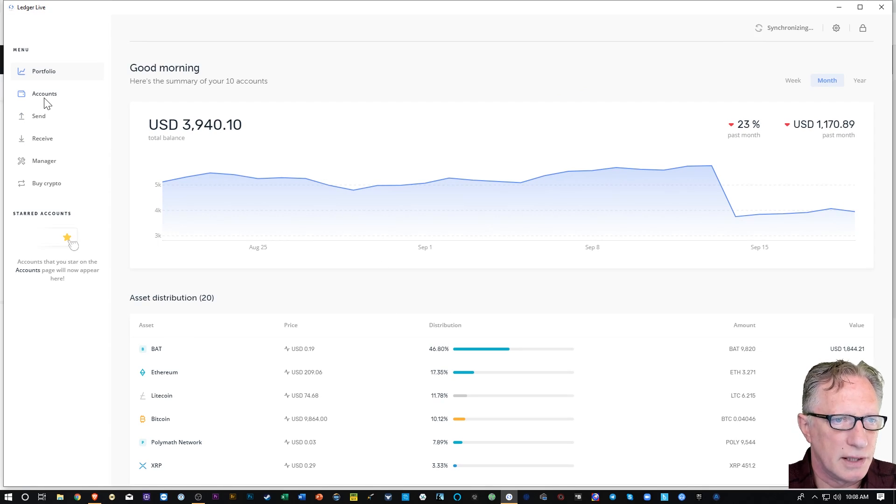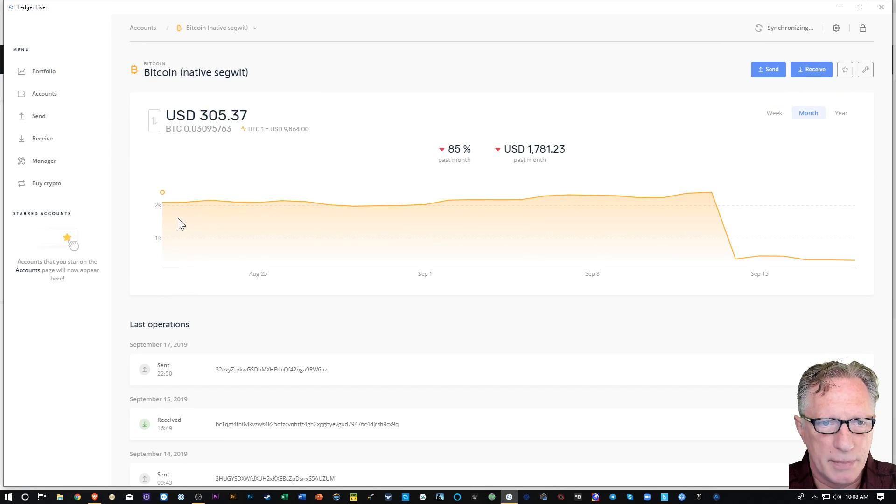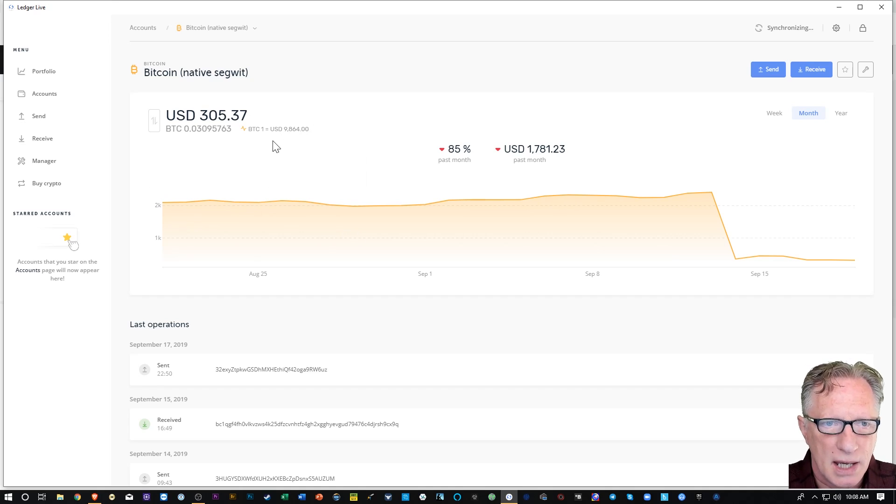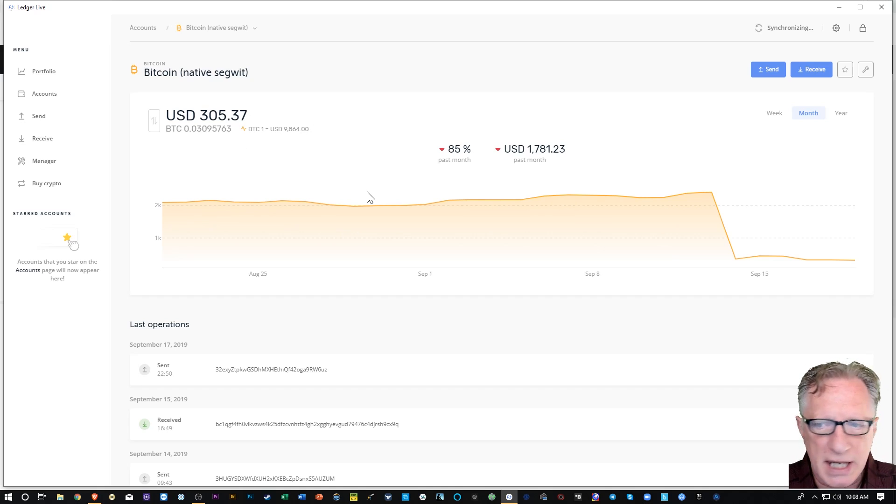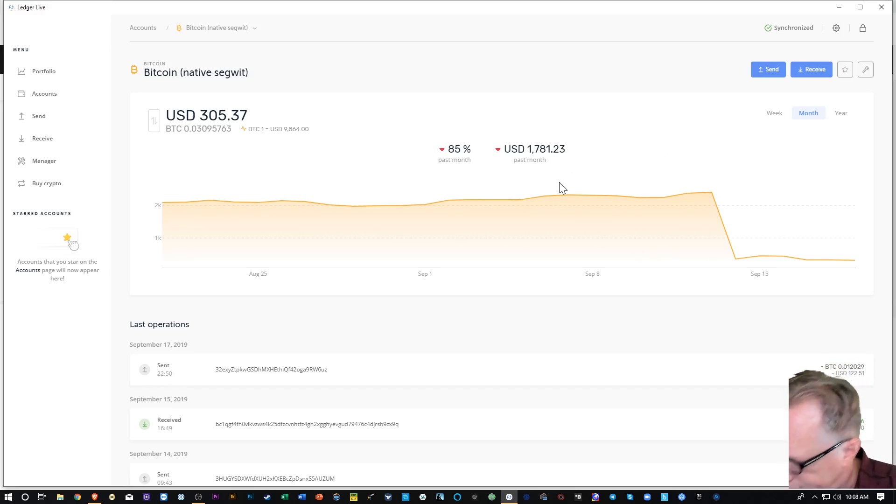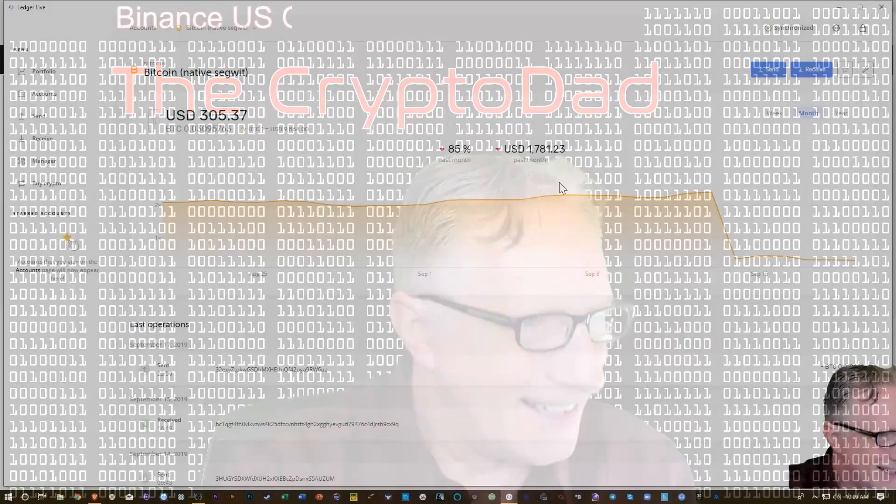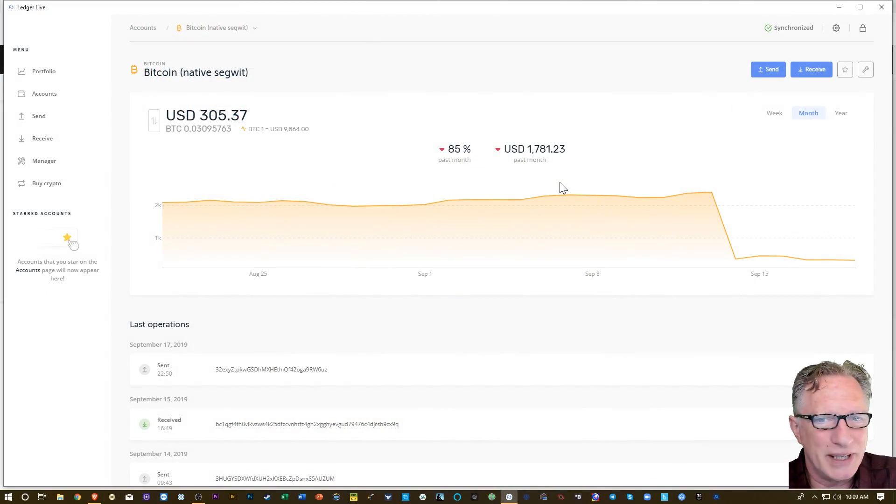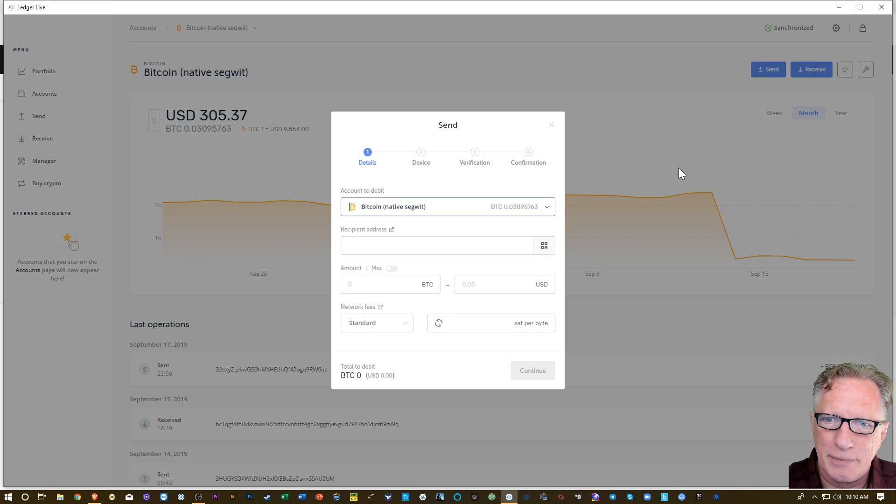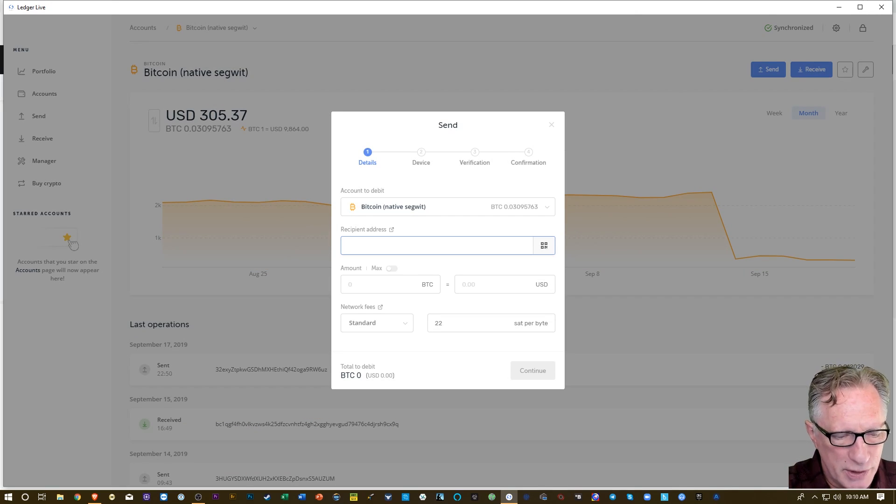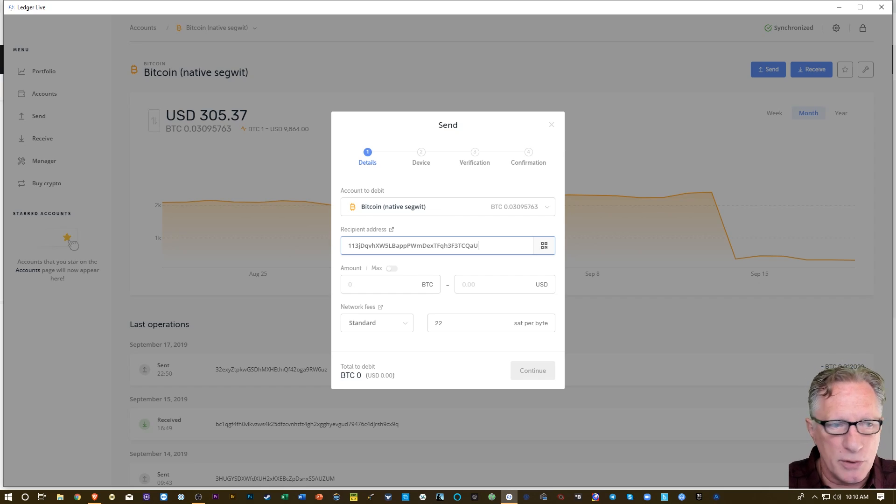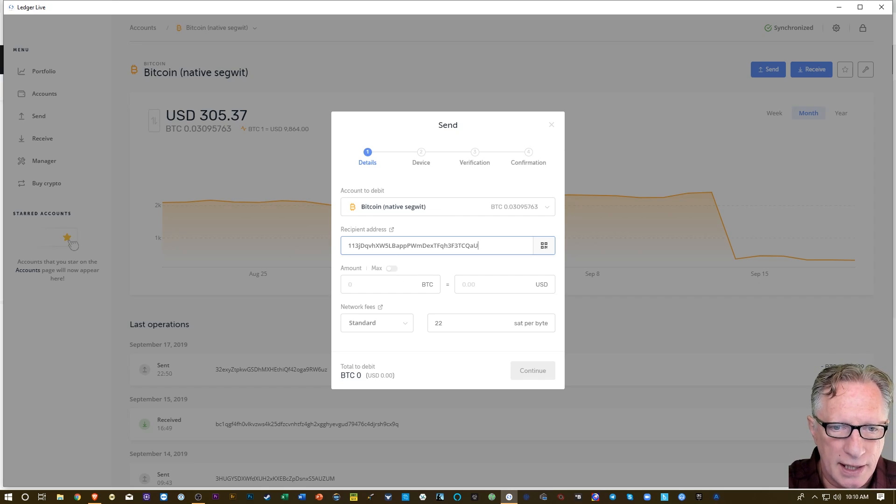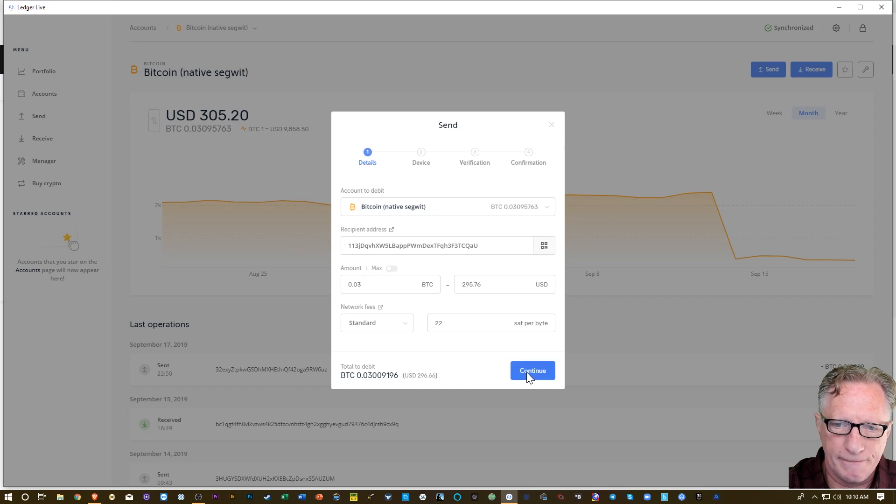Alright, so I'm just going to go over here to accounts and go to my Bitcoin account and I'll send 0.03 Bitcoin over there. See how things go. Alright, so now we can go ahead and send some crypto over. First thing we'll do is we'll paste in that Binance address. That's my Binance US address. And how much I'm going to send? 0.03. So I'm going to hit continue there.